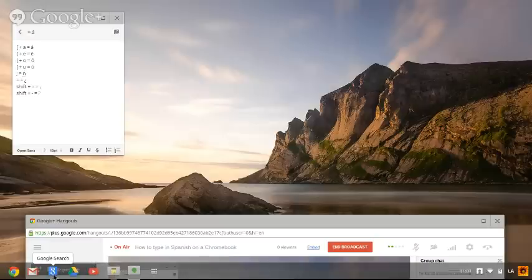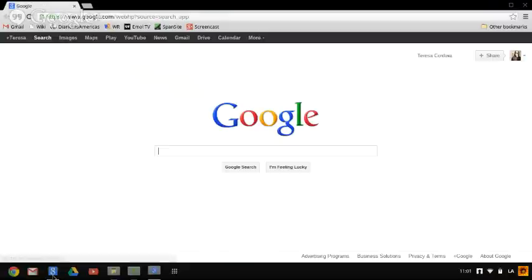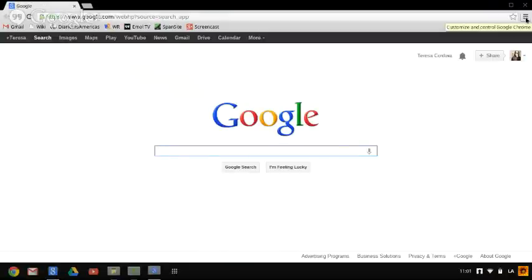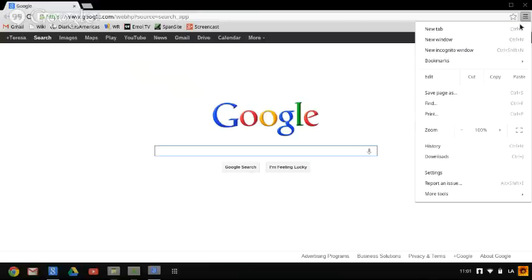First of all, you'll want to open your browser. Then you'll want to go to the Chrome menu, which is in the upper right-hand corner, and then find the word Settings and click on it.